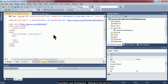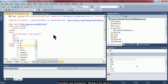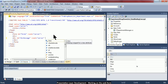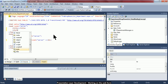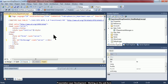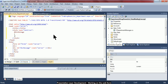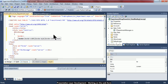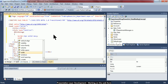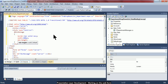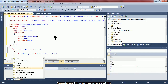First, I create a div with ID 'div_message' and runat='server'. To make this div more visible, I add inline styles: a border of 2 pixels solid navy, a width of 400 pixels, and a minimum height of 40 pixels.